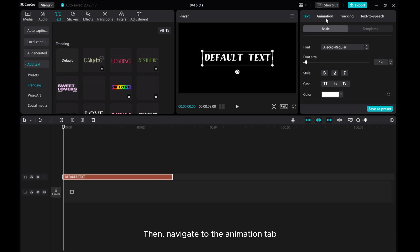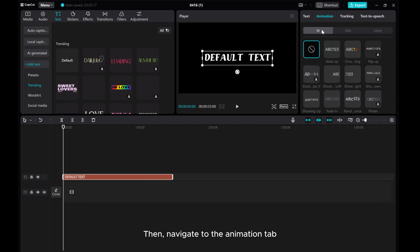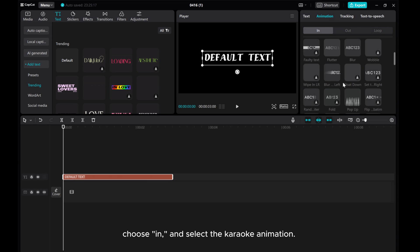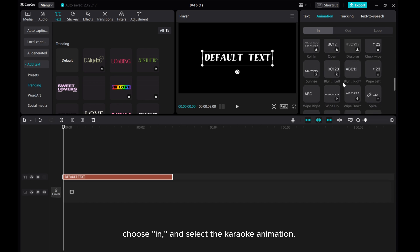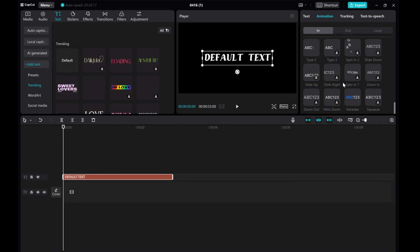Then navigate to the animation tab. Choose in and select the karaoke animation.